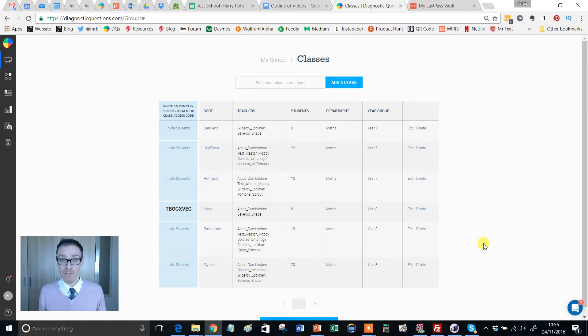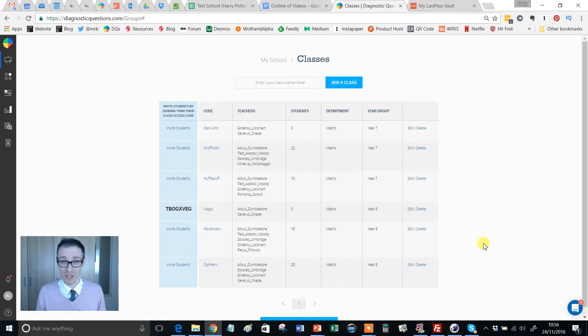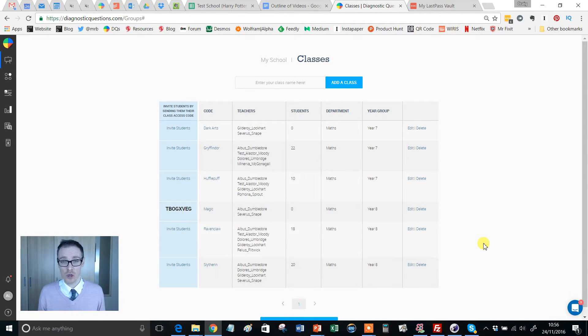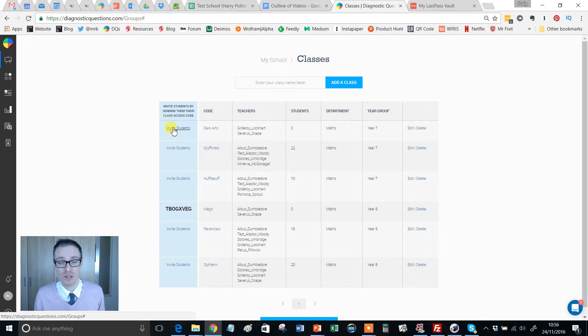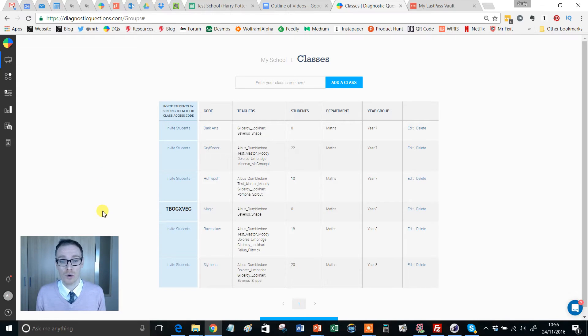If you're following these videos in sequence, last video we left it on a cliffhanger because I showed you how to create a class and generate an invite code. Now we're going to look at what that invite code actually does.